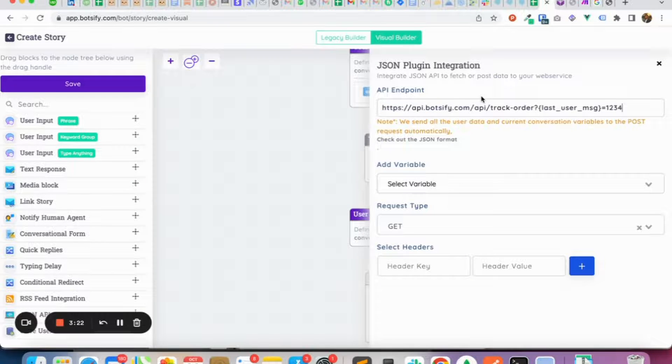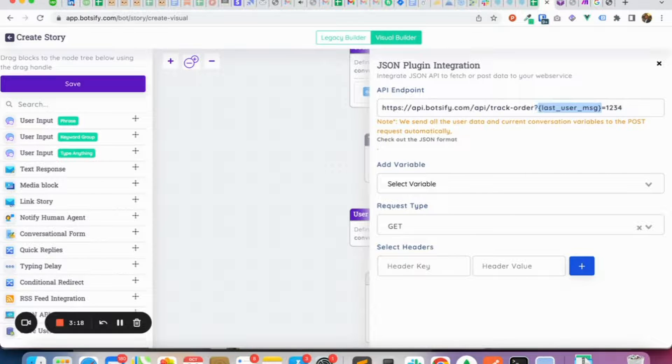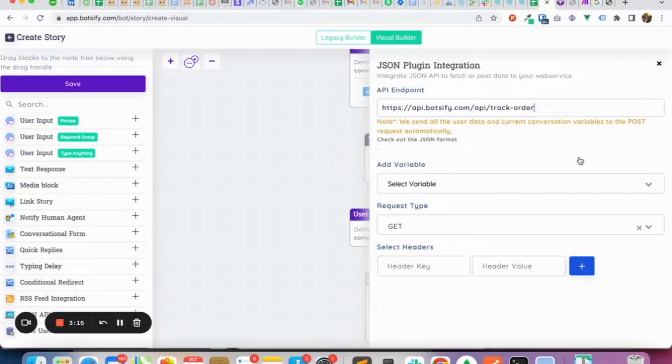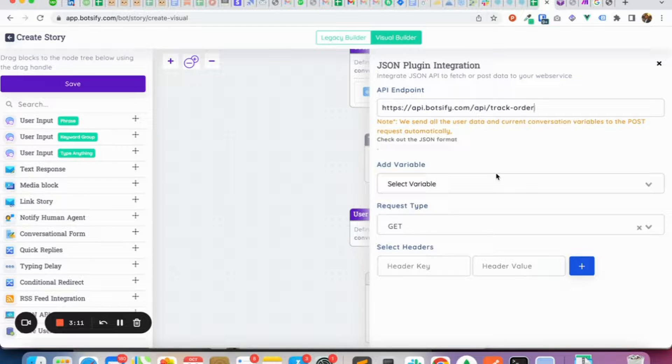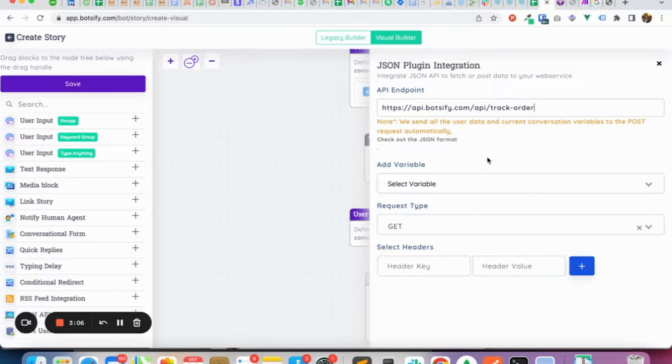So here we are using this API. The last user message parameter is already available in this API. This won't be used again because Botsify by default sends this to all JSON APIs.